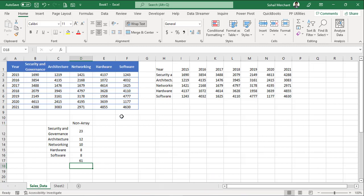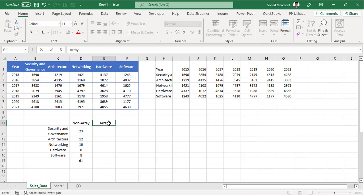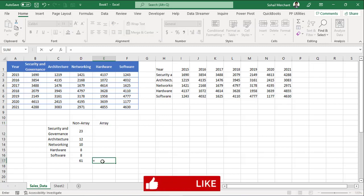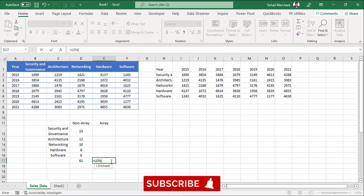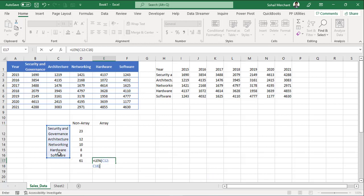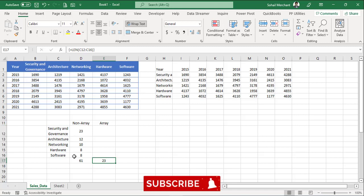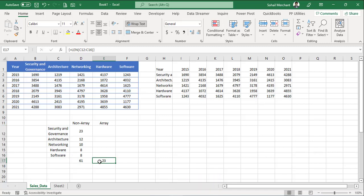Now we will use array technique. So for array, I am using the len function. For text, I will select C12 to C16. Parenthesis close. And to convert this formula into Excel array formula, I will use Control, Shift, Enter. But I received the wrong answer. Instead of 61, I just received 23.